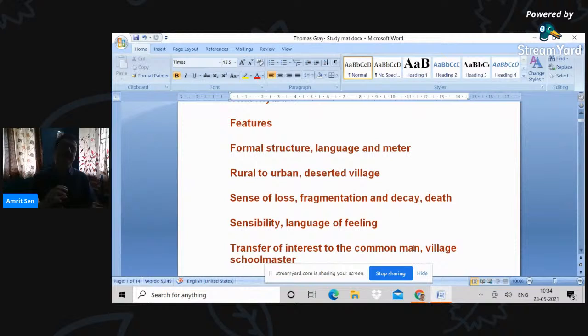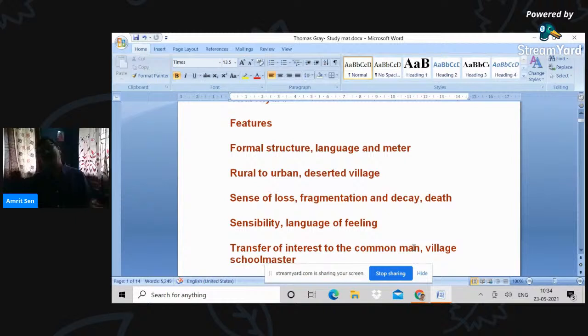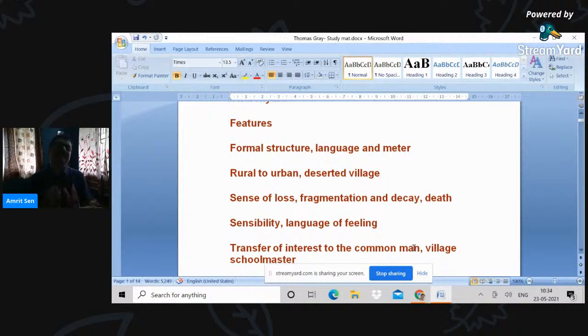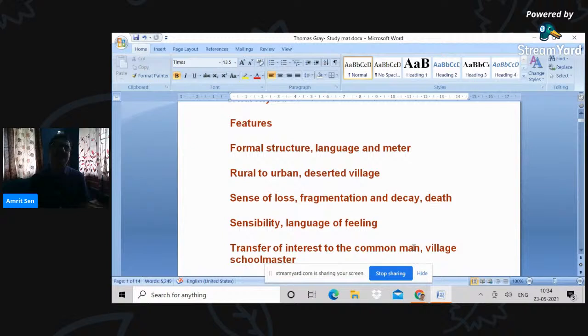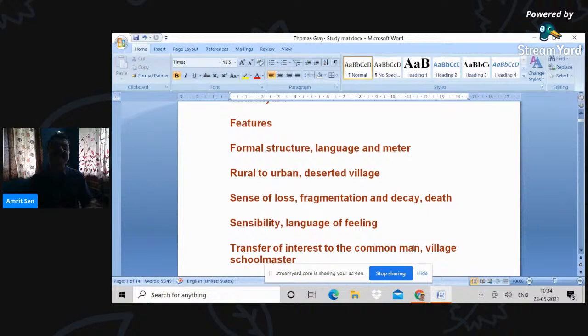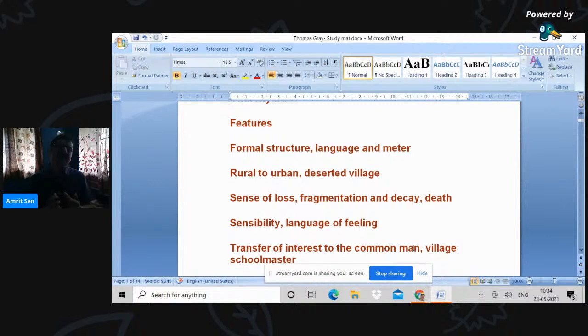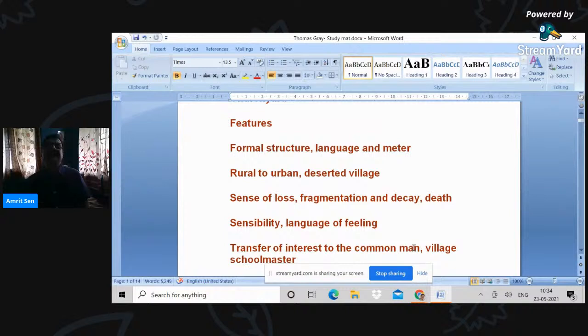Now, within this formal structure and within the discourse of reason, we have alternative voices like the Earl of Shaftesbury, for example, arguing about this discourse of benevolence or feeling as another way to truth and sociability. But I think in the middle of the century, this discourse comes to a very powerful articulation in the philosophy of David Hume, where Hume argues that reason is not the only way to truth.